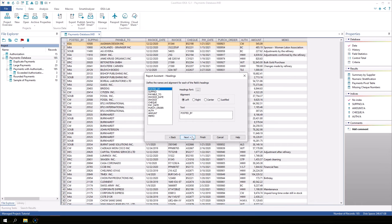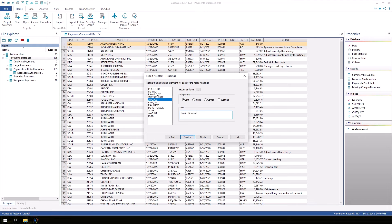On this screen, we can change the display name for various fields to make them more readable. I will make changes to some fields and leave others alone so we can see how it affects the look of the report. Let's change SUPNO to Supplier Number, Invoice to Invoice Number, and PERCH ORDER to Purchase Order. Click Next.